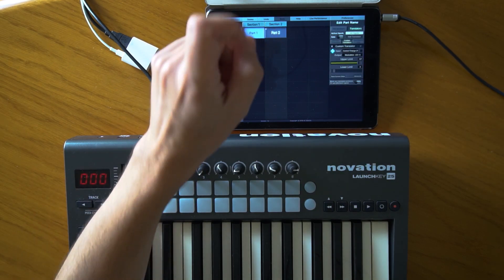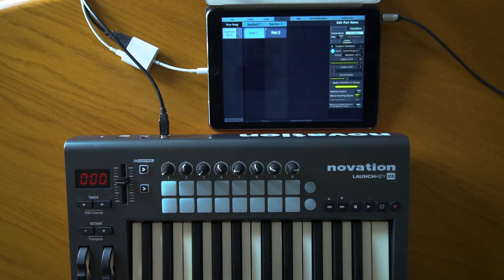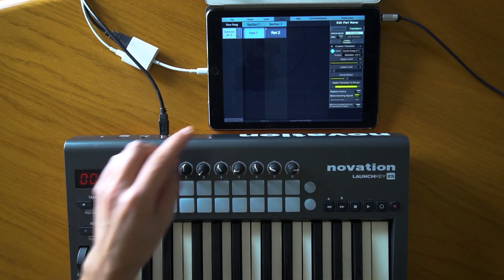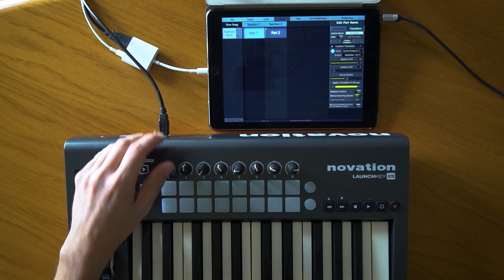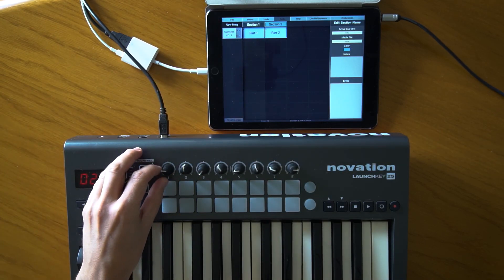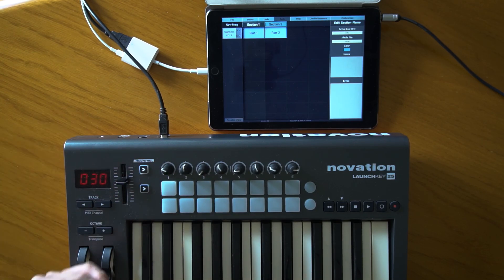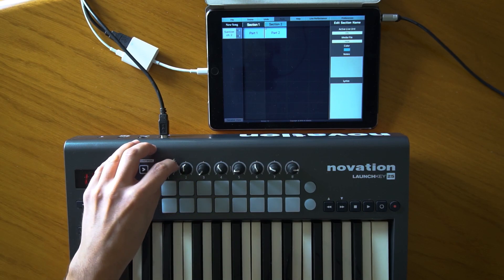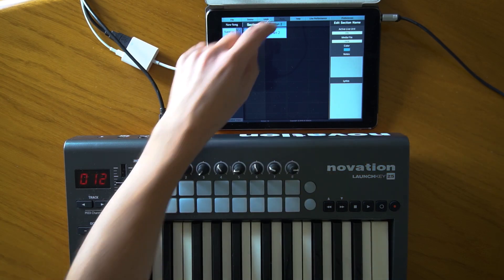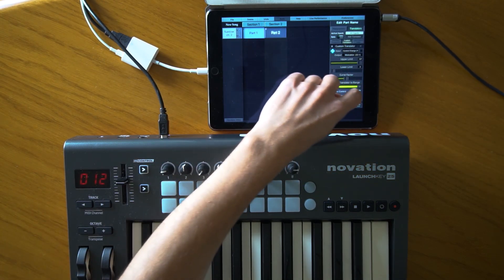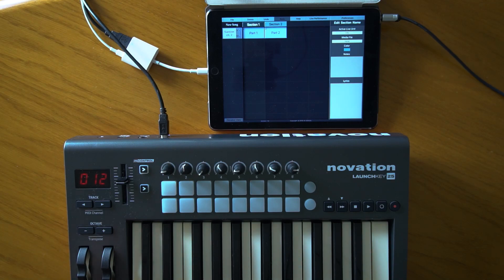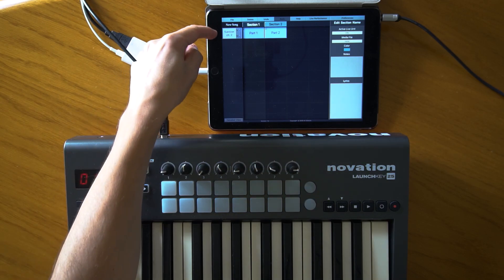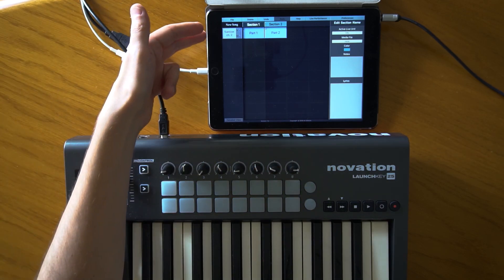Let's go into the advanced features of custom translators. I press the Advanced button. The first thing I want to talk about is relative control. We have two parts — on this part this controls the modulation. Suppose I turn the modulation all the way down and switch to this section. Once I move the knob, the volume suddenly drops to the lower value of that knob. This is a standard problem with knobs and non-motorized faders. Relative control takes care of that problem.